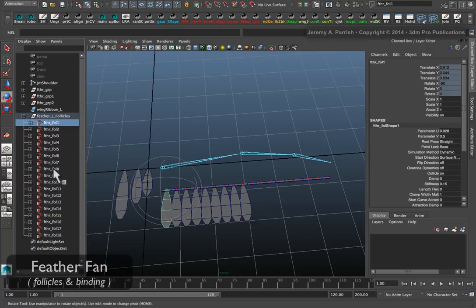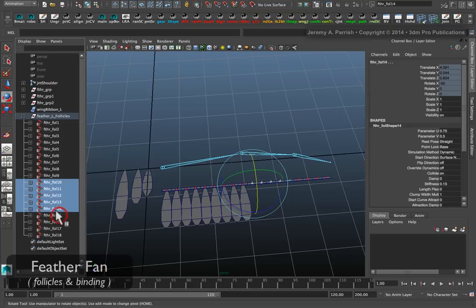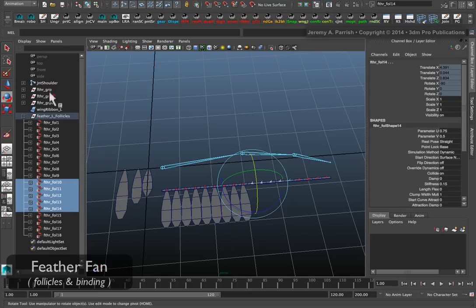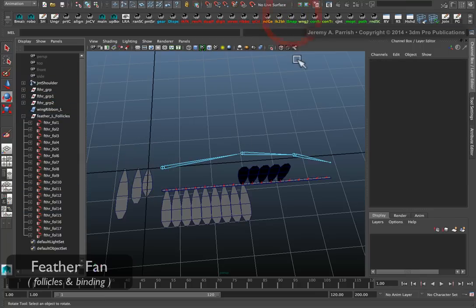I'm selecting my follicles first. So now it's going to be 10 through let's say 14. So my secondary. And snap.